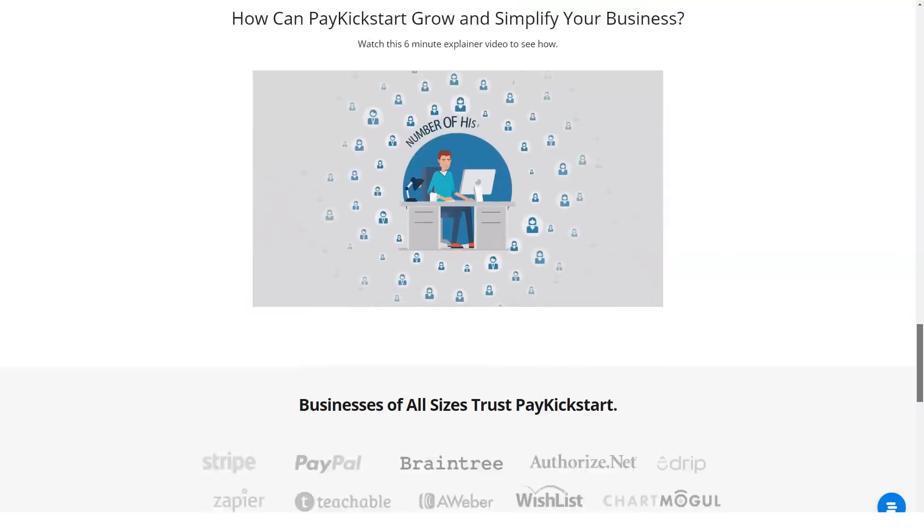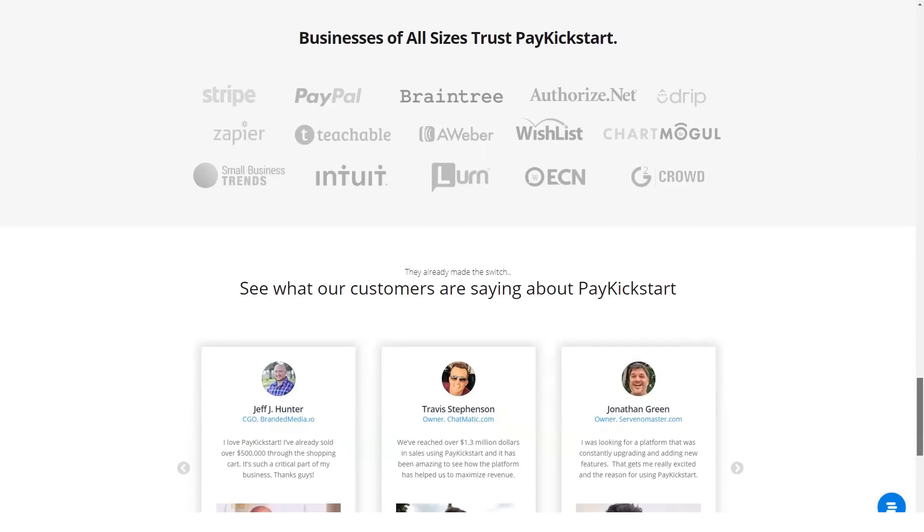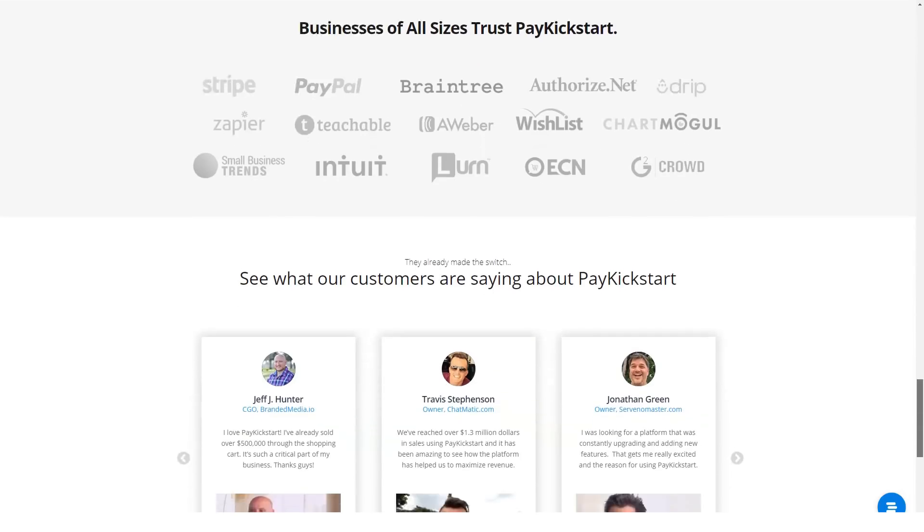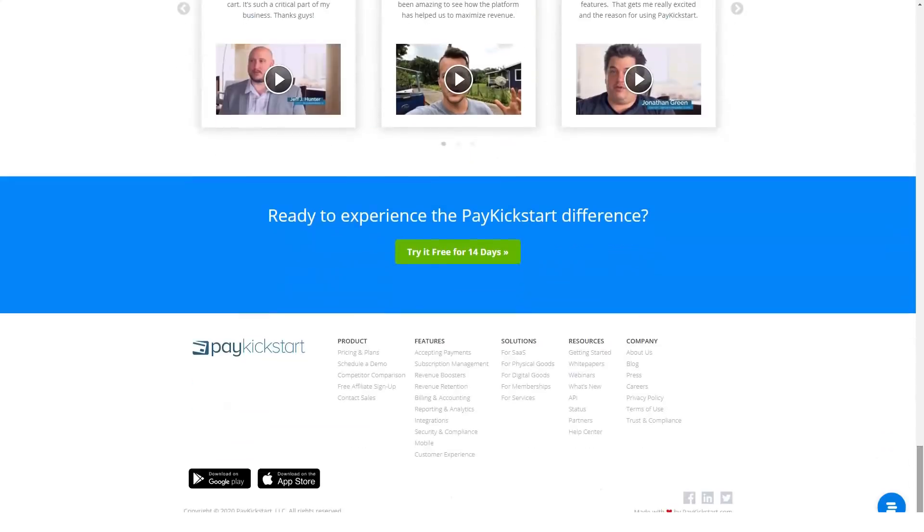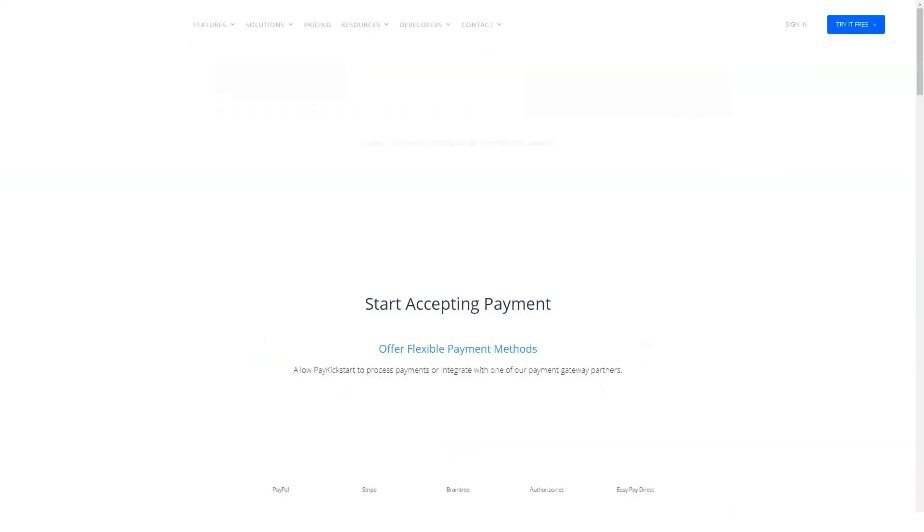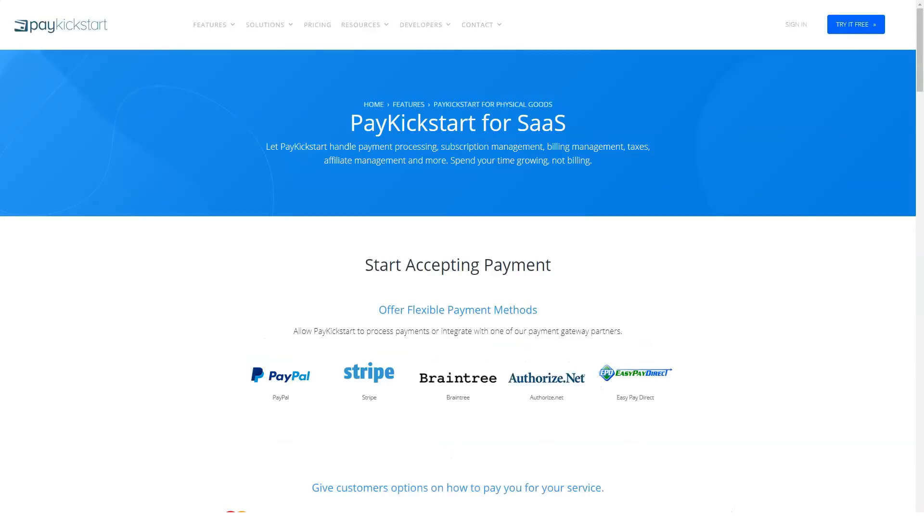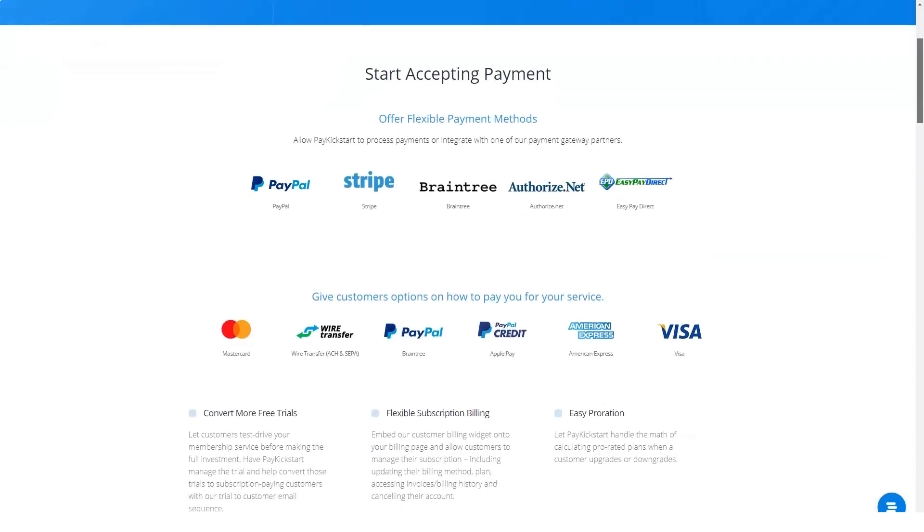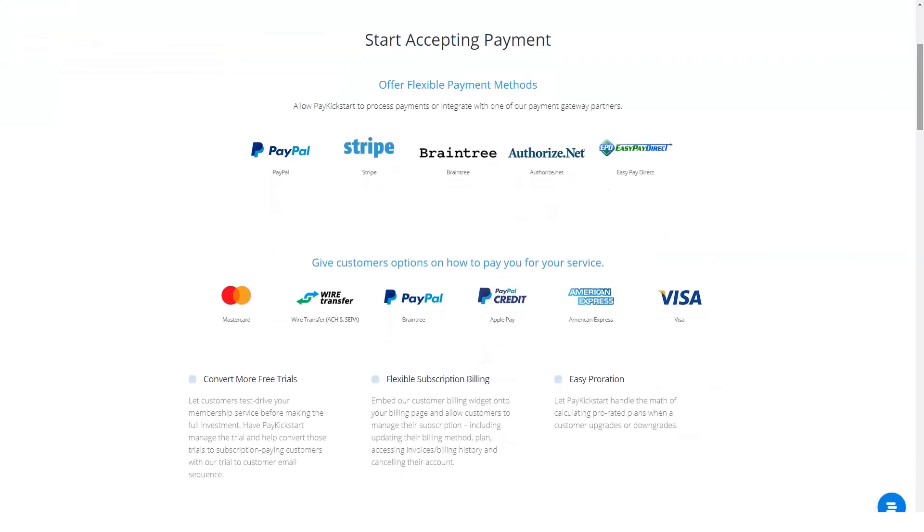Payment processing gateways. PayKickstart currently offers five payment gateway integrations: Authorize.net, Braintree, EasyPayDirect, PayPal and Stripe. Order bumps: add more products on the checkout page and improve your chances of increasing your customer's order value.